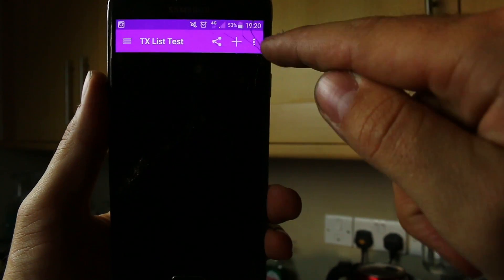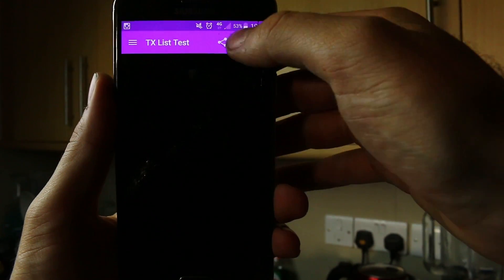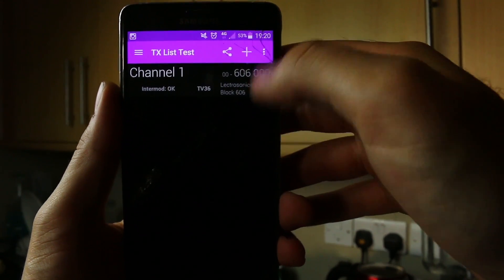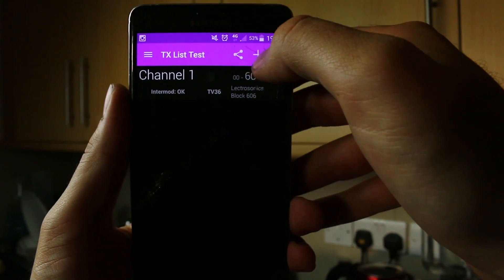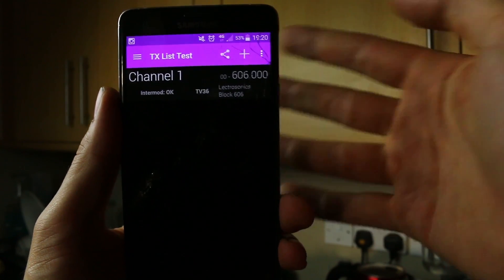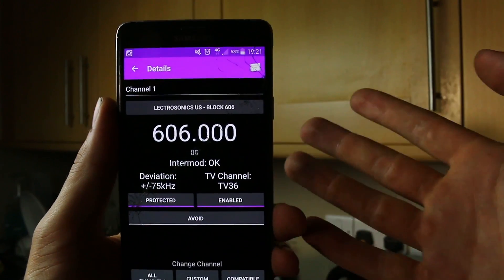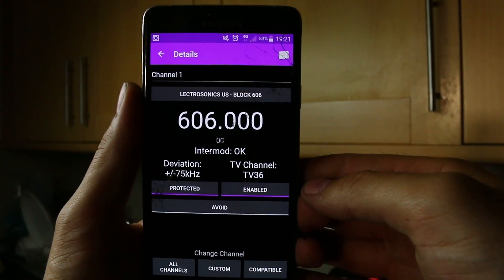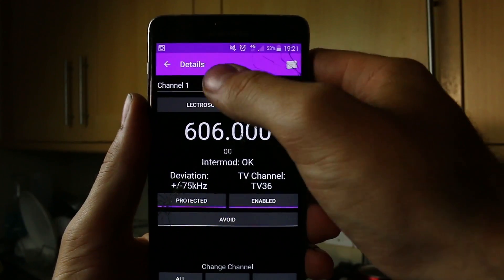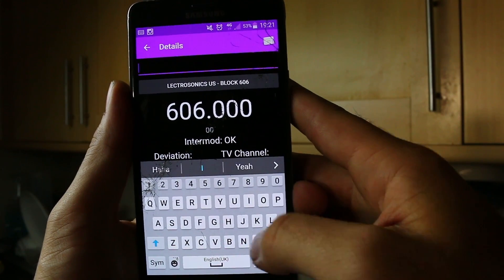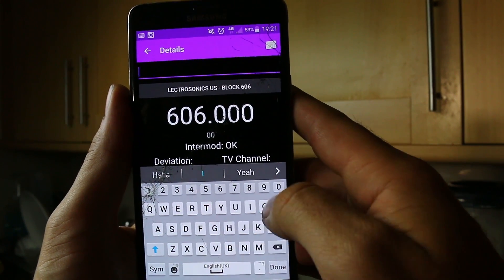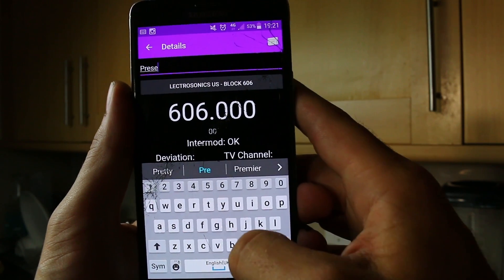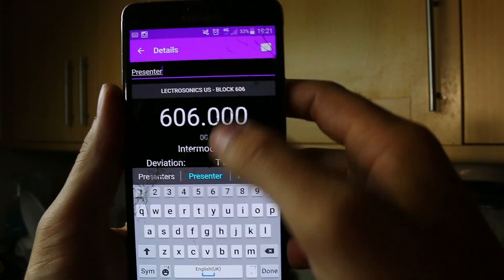You can see at the top here we have the plus. We're going to go on the plus and essentially this is our first channel. So whatever your first channel is, we're going to name it — so usually the person, so presenter for instance.